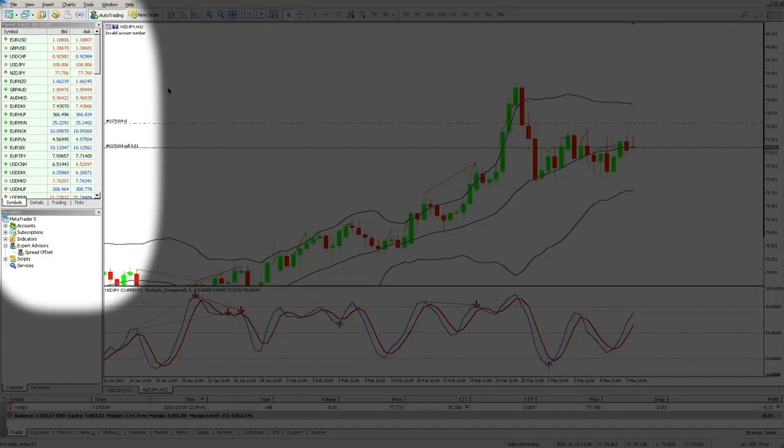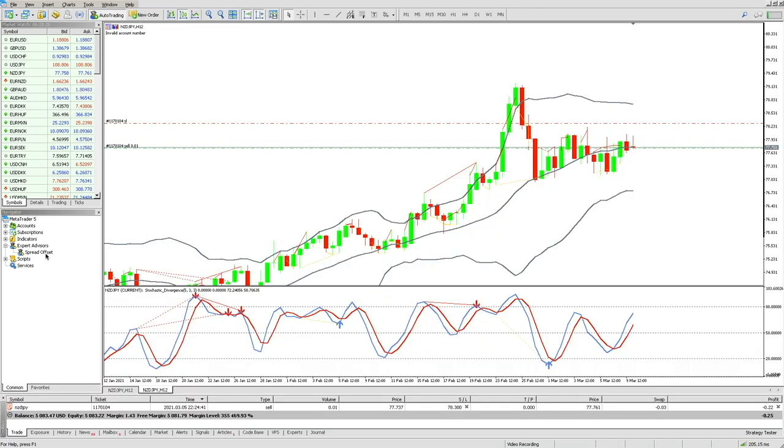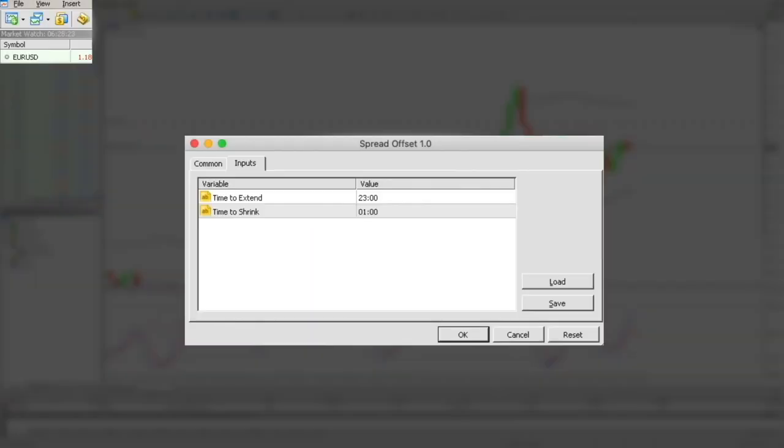Once you have done that, drag and drop the spread offset onto the chart. To demonstrate, we will be using a one minute timer instead of a one hour so-called loop.